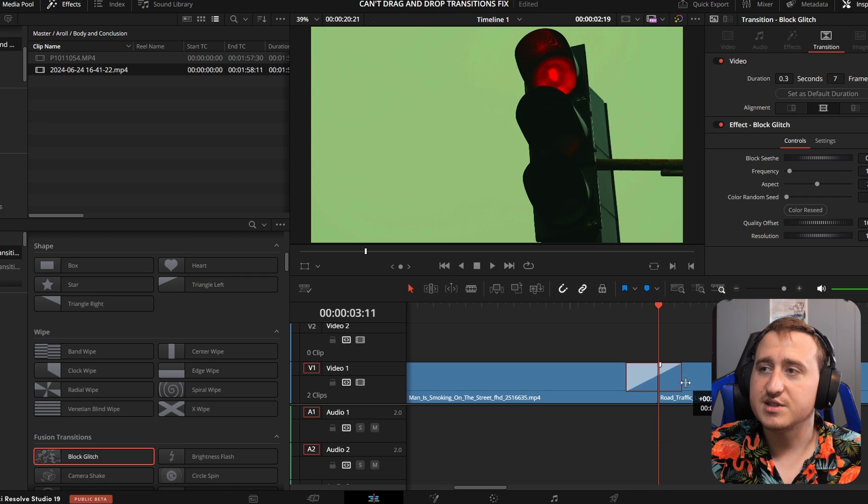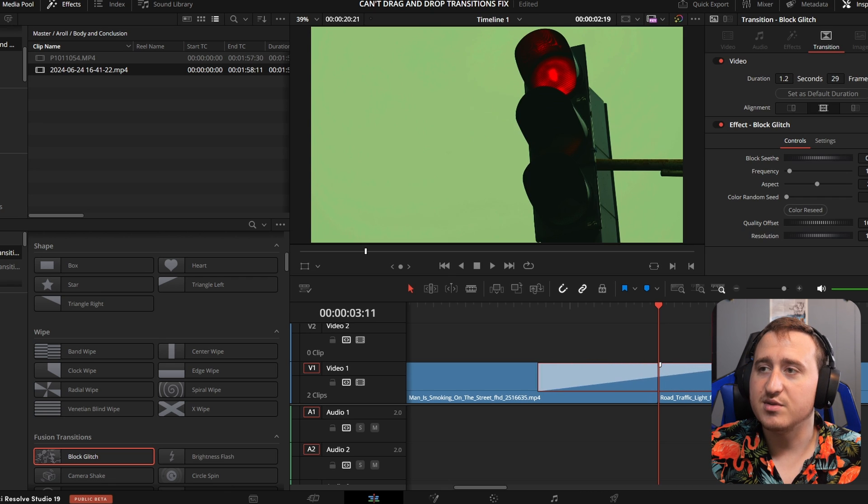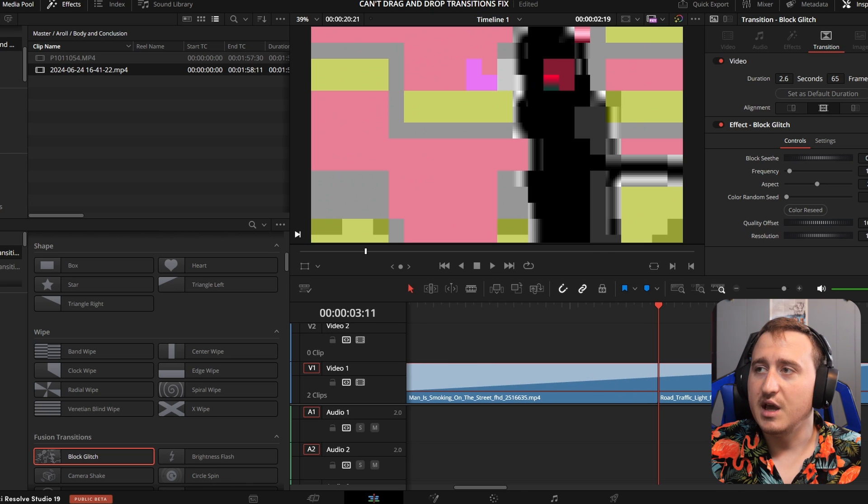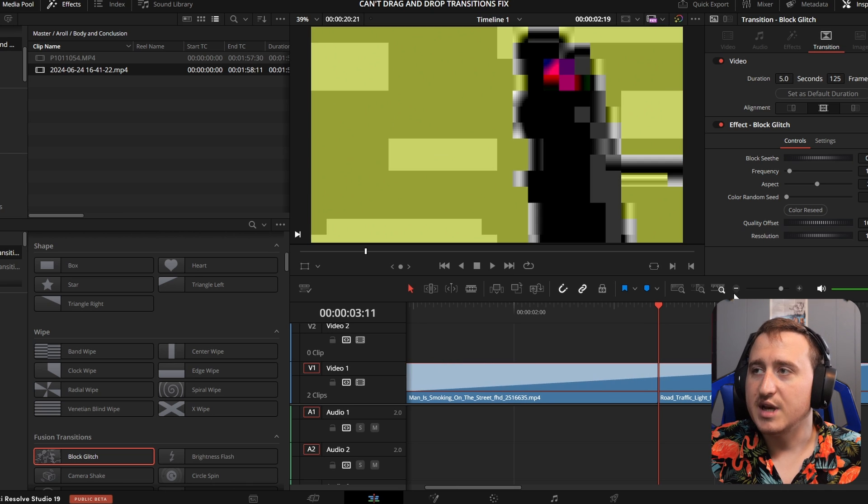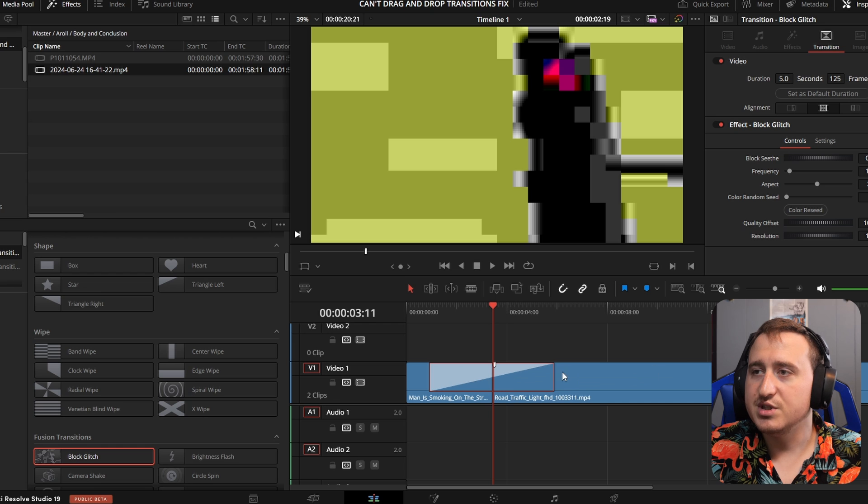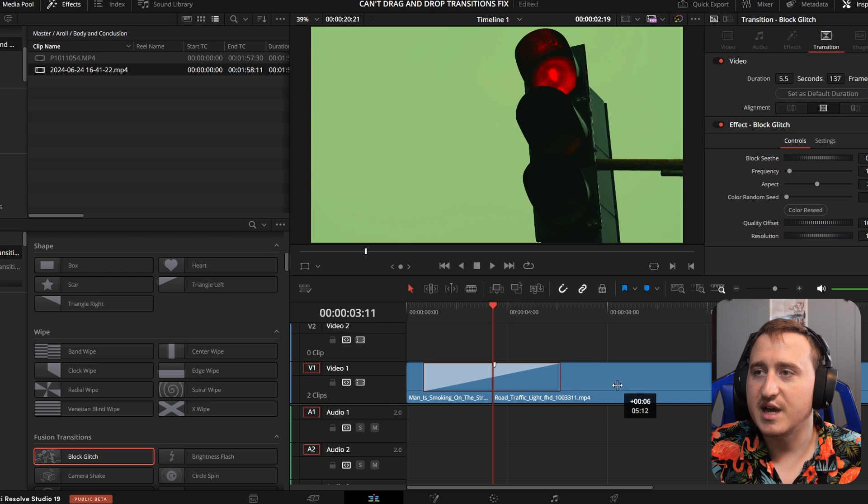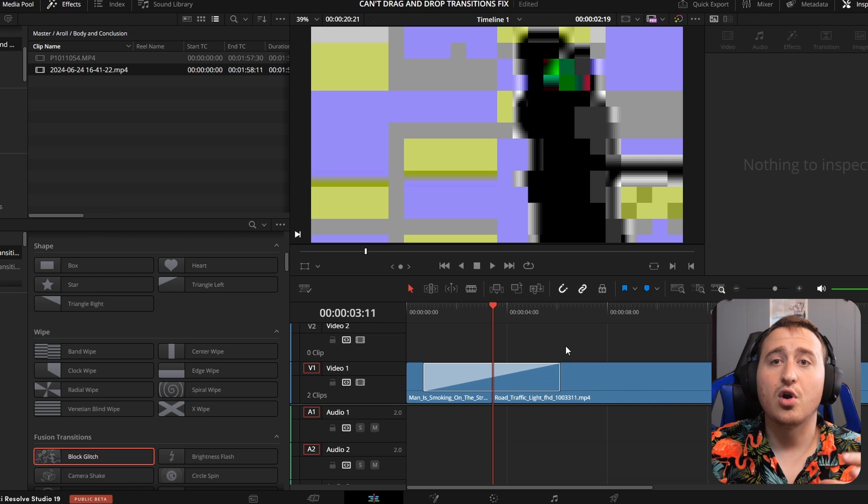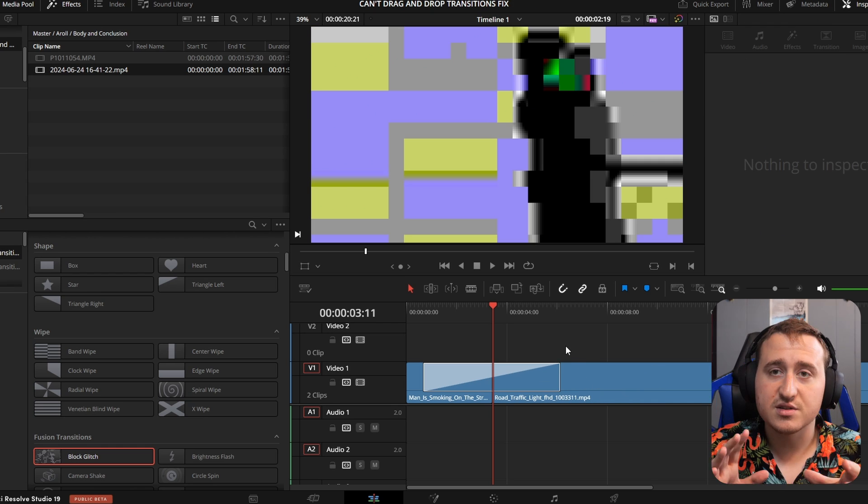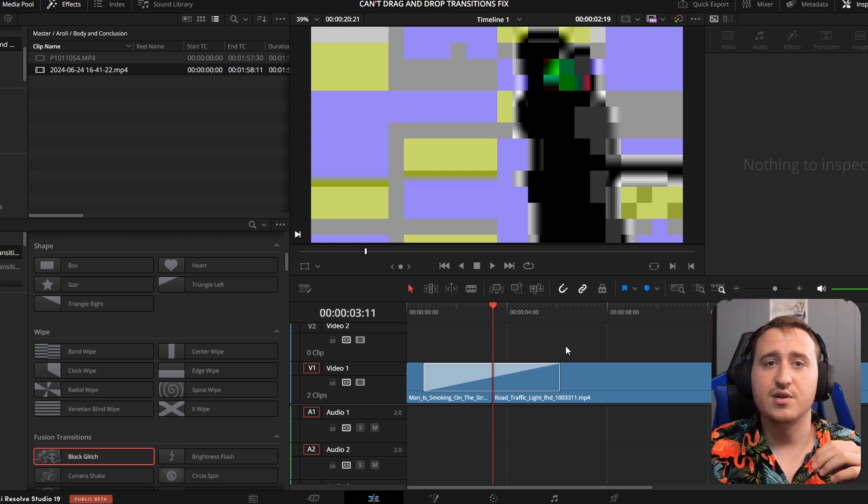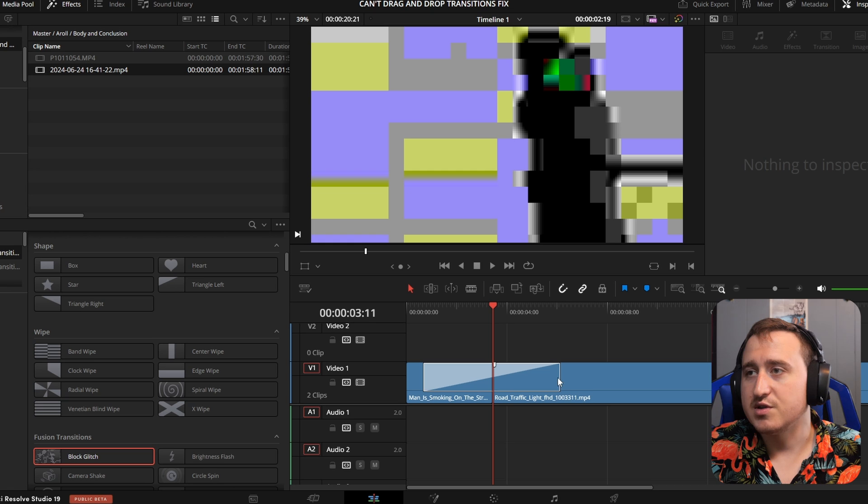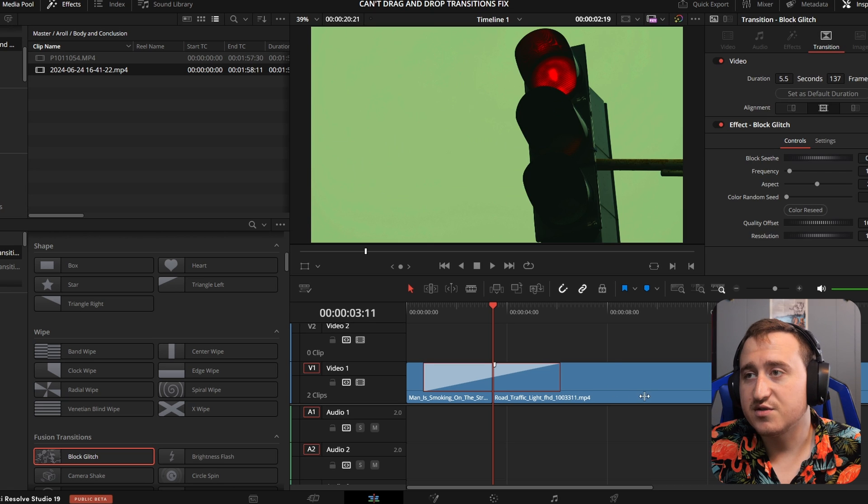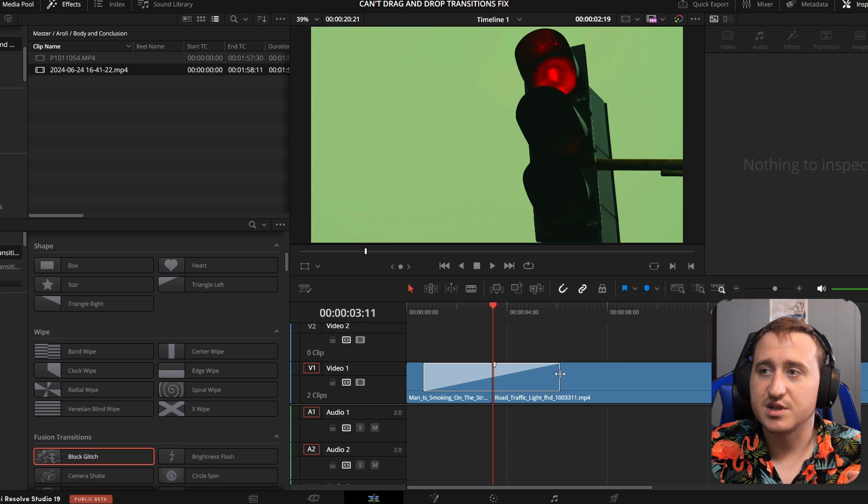And now we can actually drag out the transition. And what you'll come to see is you can actually only drag out the transition as far as you made the cuts on one or both of the clips. So this is as far as the transition goes.